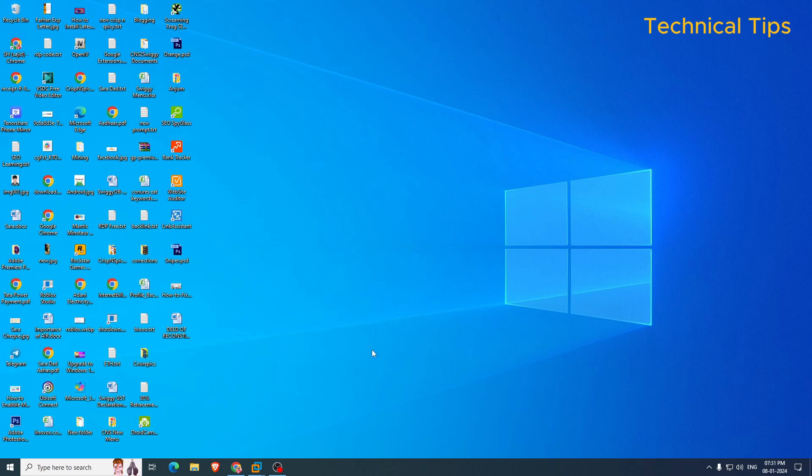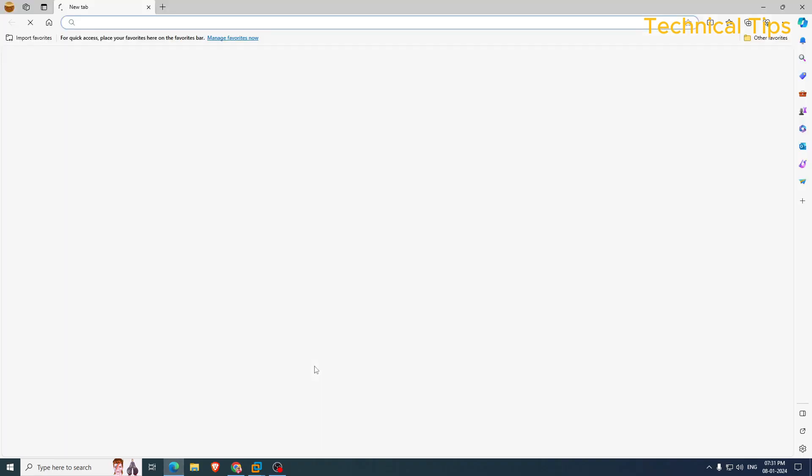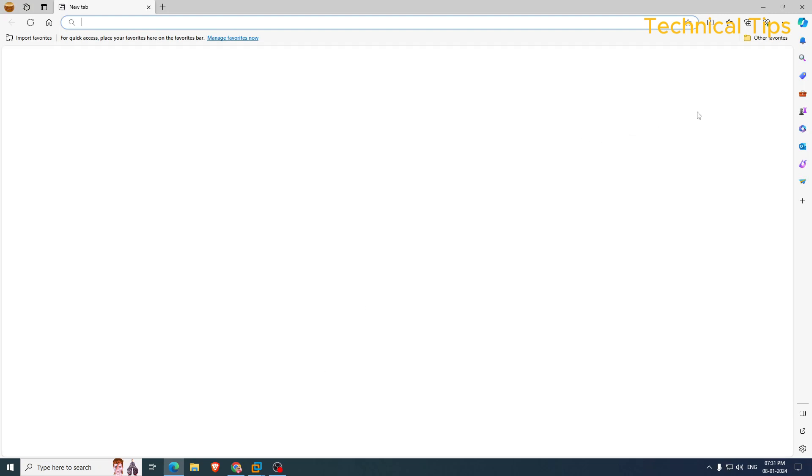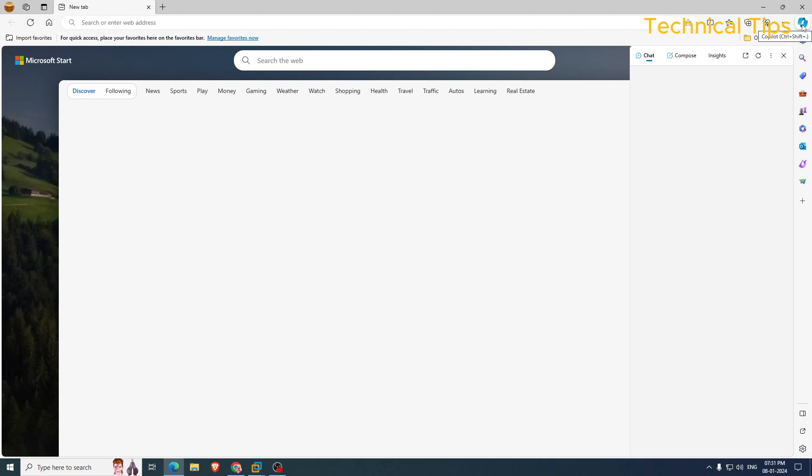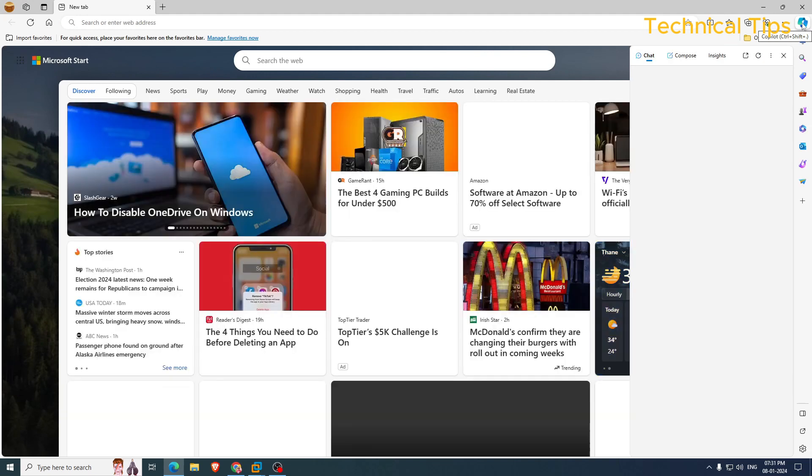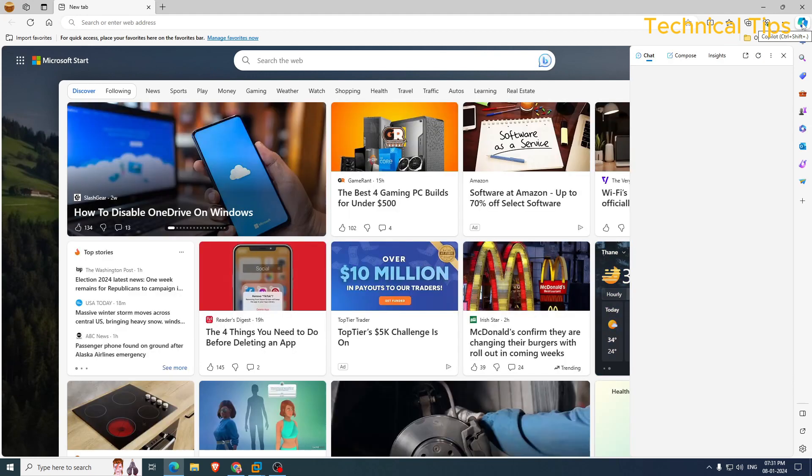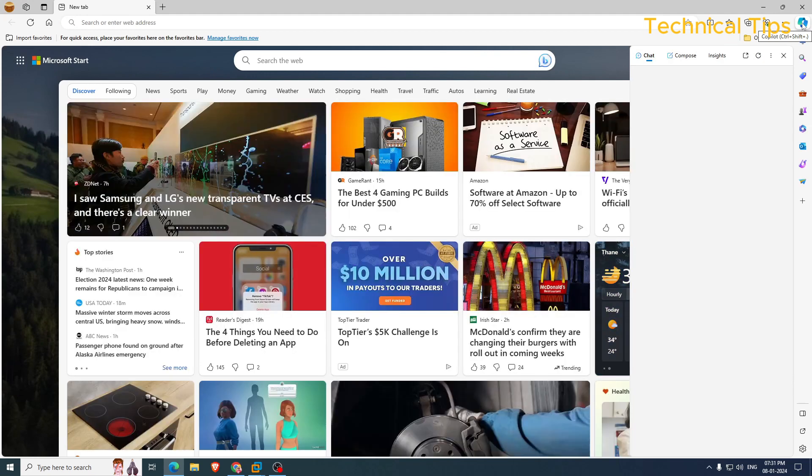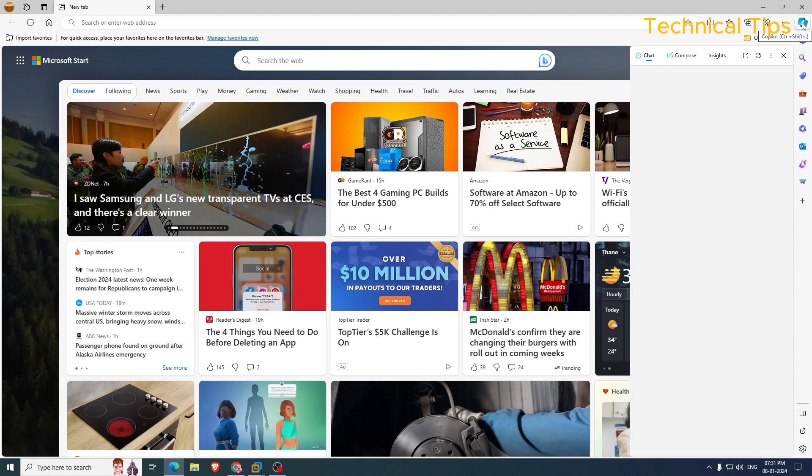In order to do that, you will have to open Microsoft Edge. If you see on Microsoft Edge in the top right corner, Microsoft has already integrated it in Microsoft Edge browser.